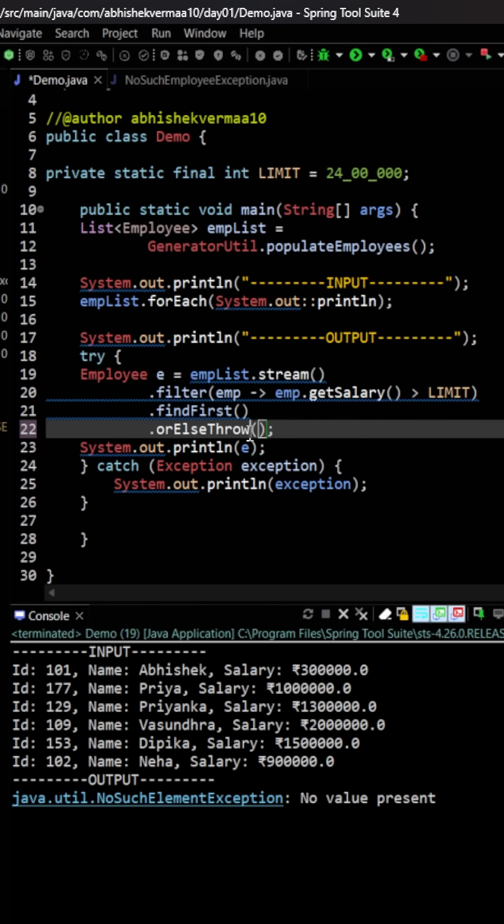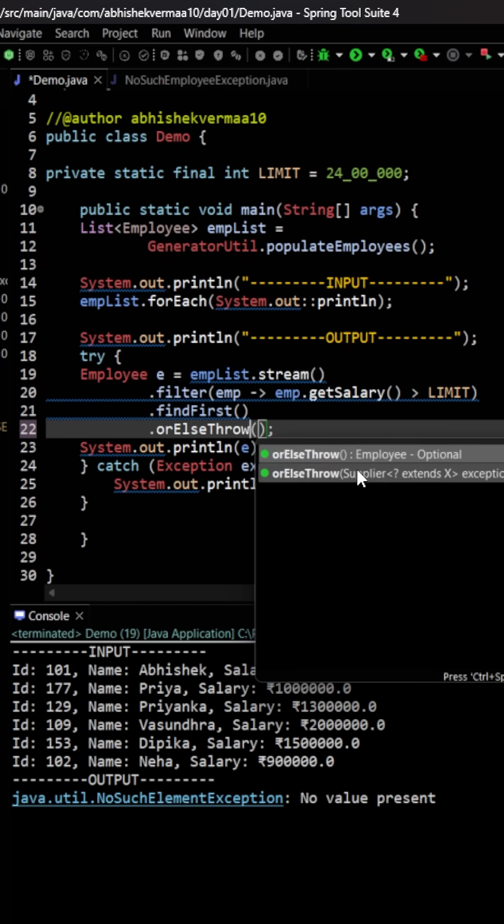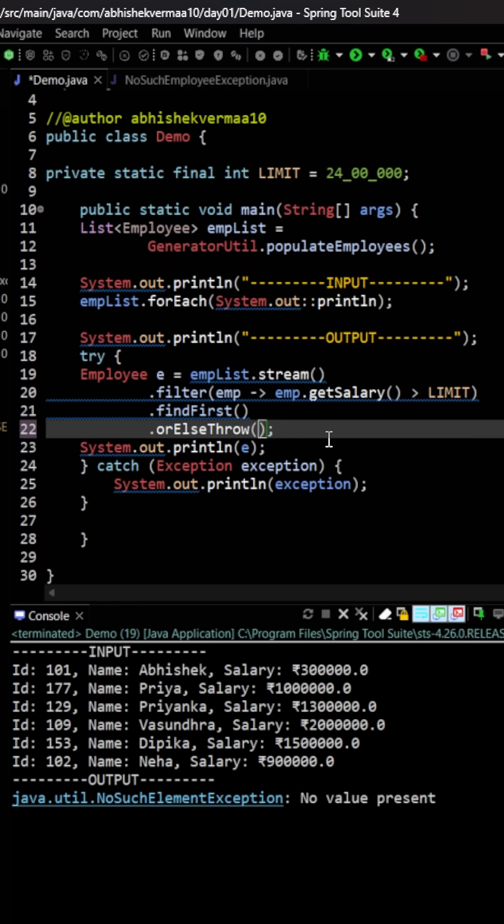Now this orElse method, if you see, is going to accept a supplier. Supplier, as you know, is someone who is not going to accept any kind of input but will always return you something.